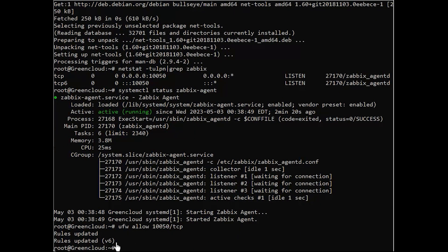Finally, to test if you can reach Zabbix agent from Zabbix server, use telnet command from Zabbix server machine to the IP addresses of the machines that run the agents.